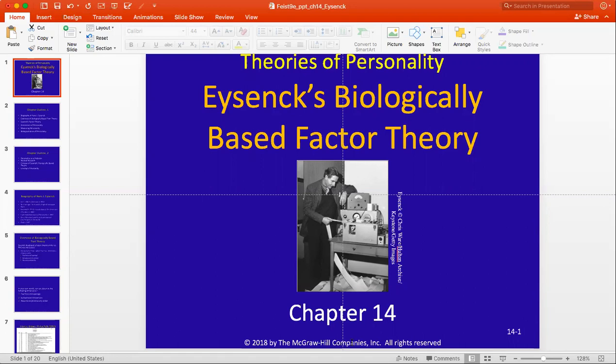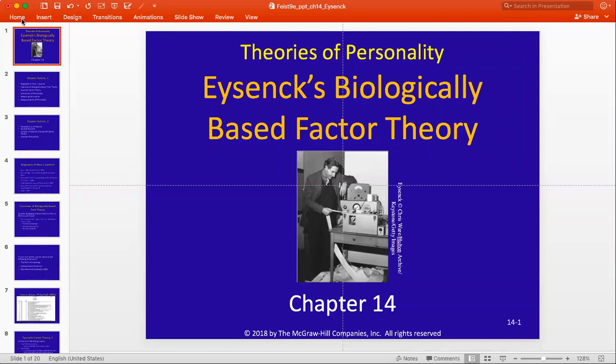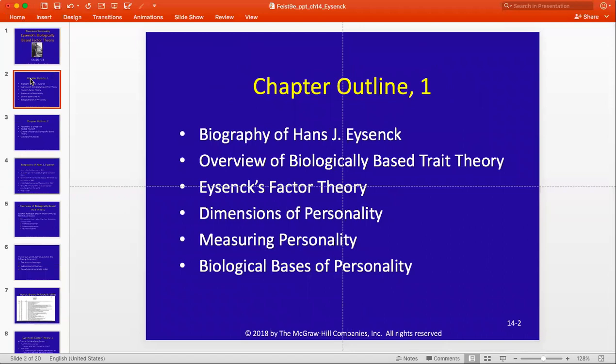In this video, we're going to highlight Hans Eysenck and his PEN model. First, we'll talk a bit about Hans Eysenck's life and an overview of his biologically based trait taxonomy and theory. Then, we'll talk more about his PEN model — what are the three factors that he's decided fit his theoretical paradigm the best, and what are the best and most commonly used ways to measure those?